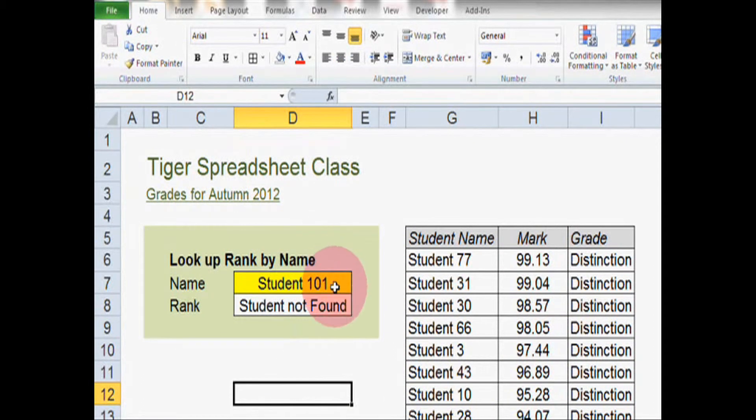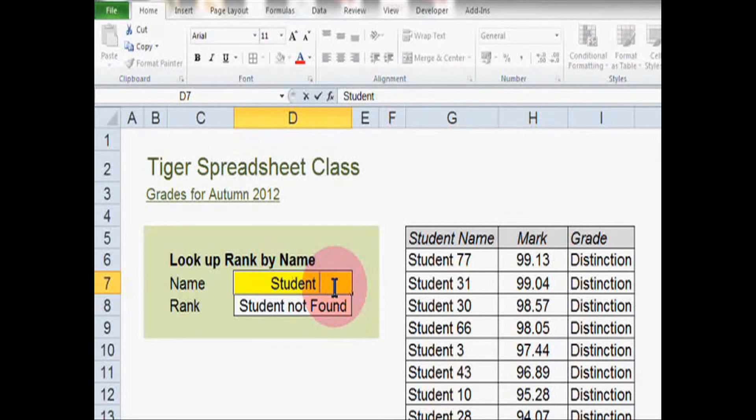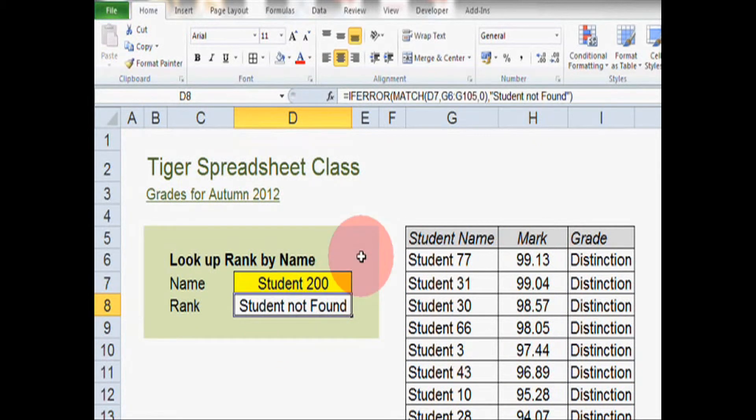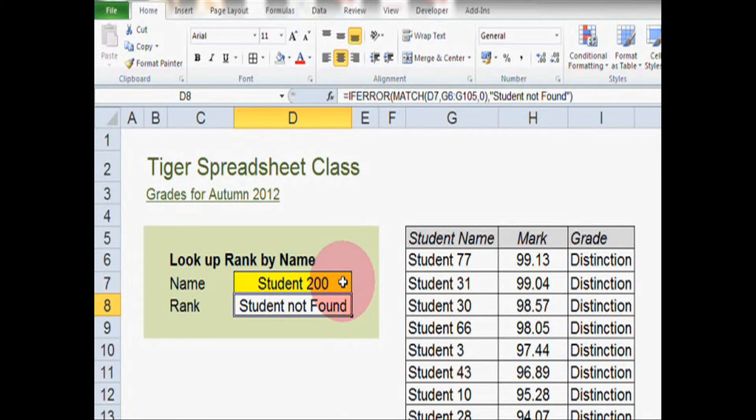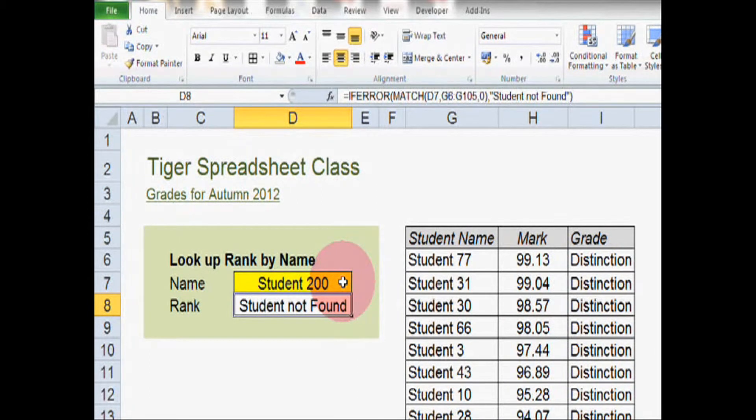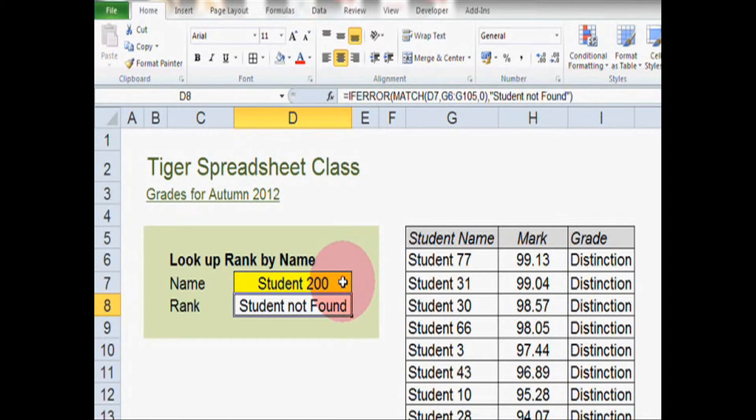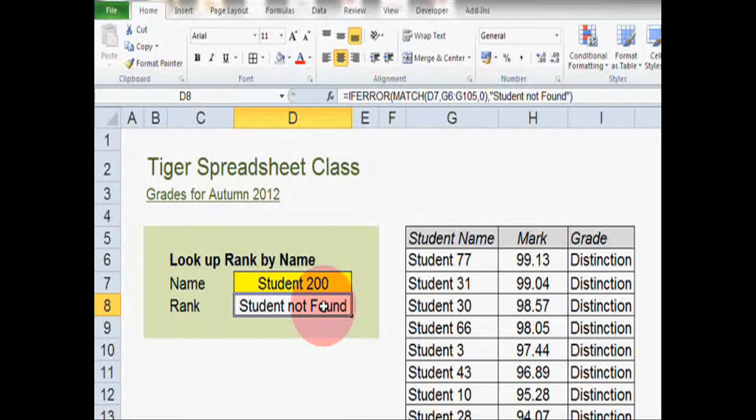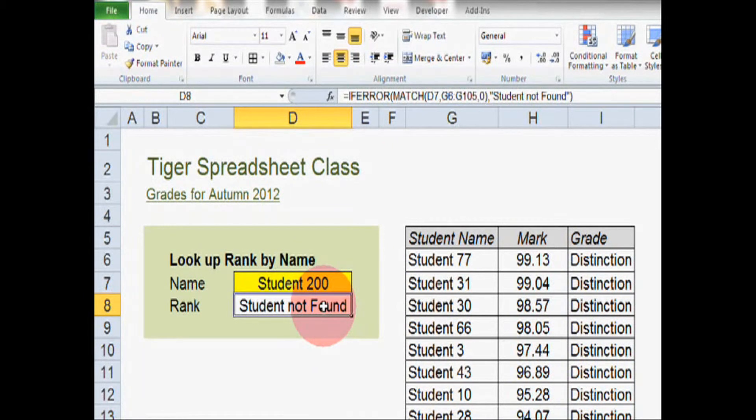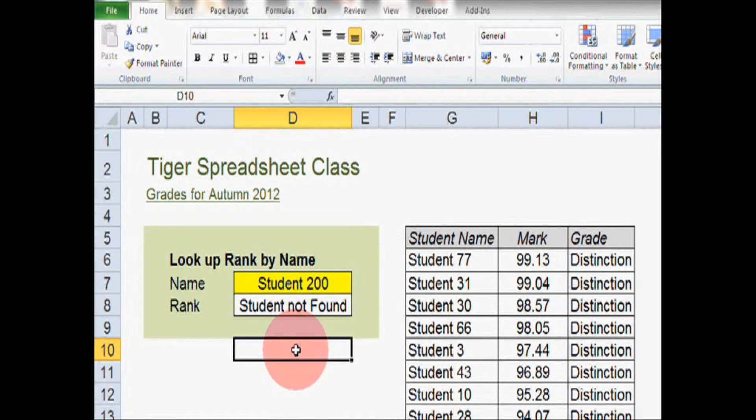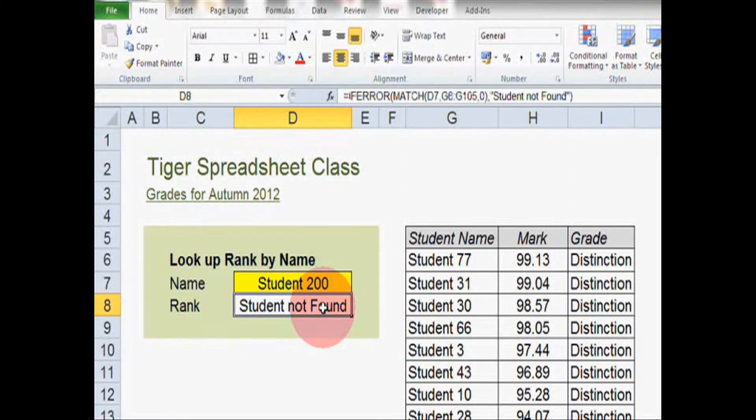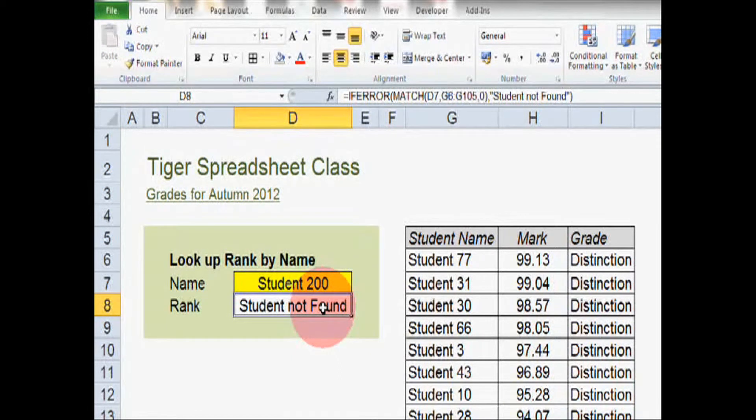Let's try something else, student 200. As we can see, because student 200 isn't in the list, the match formula is returning an error. And because we have an if error formula around the match formula, the if error formula is returning our custom error message, which is student not found. That might sound a little bit complicated, but certainly try it yourself and try to get good at it. It's going to make your spreadsheet robust and it's going to help you avoid those annoying error messages.